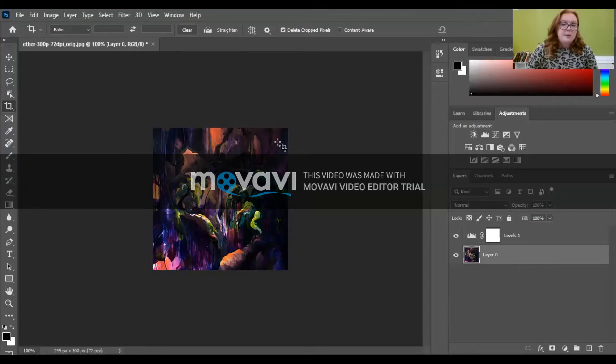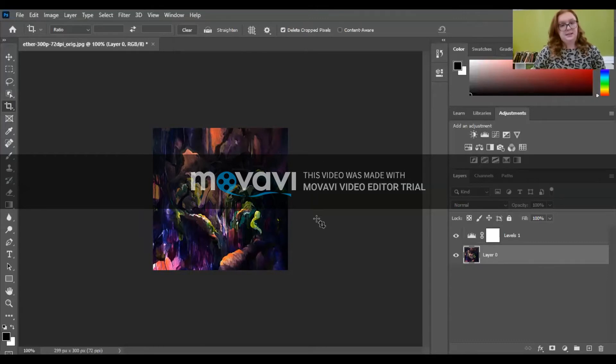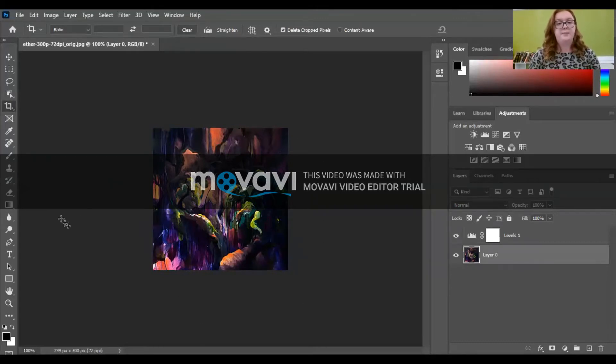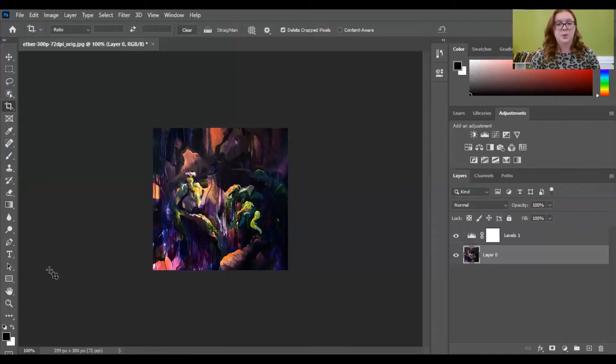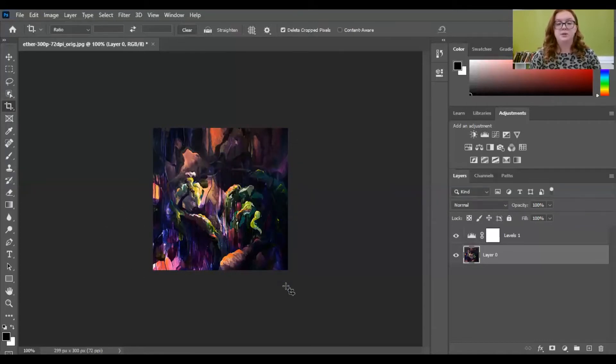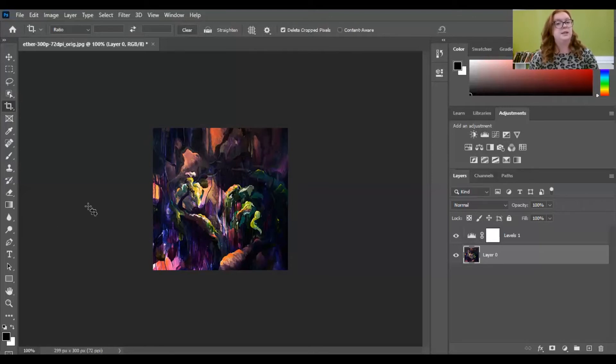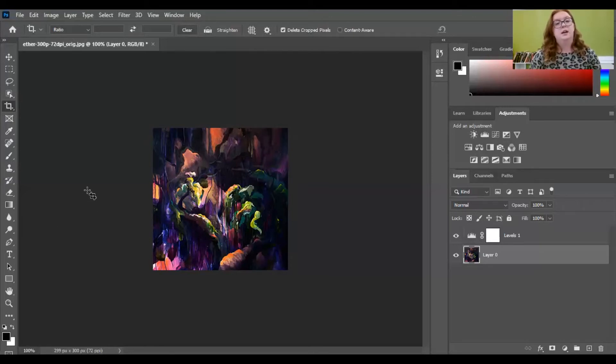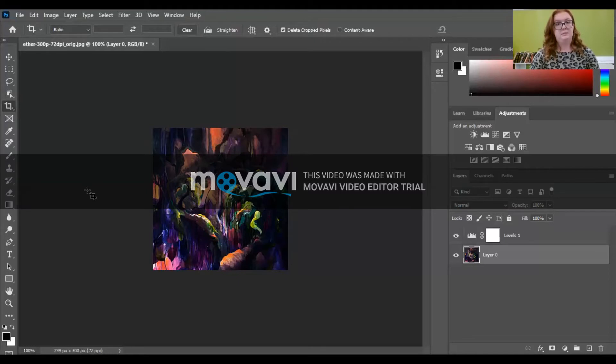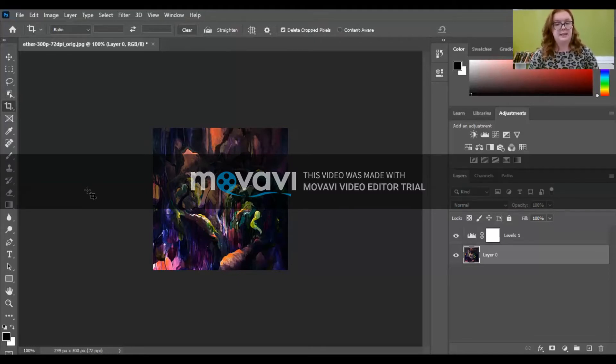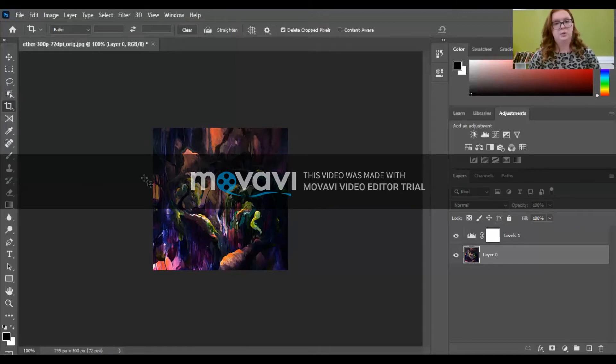So once you've cropped your piece, it should look like this. So it's nice and flat, 90 degree corners. Nothing looks warped or weird. And it's all cropped. So there's no background. Even if your piece is framed, take out the frame. Don't crop the, or don't keep the frame in the painting, crop it out, just because judges are going to want to see the piece itself.